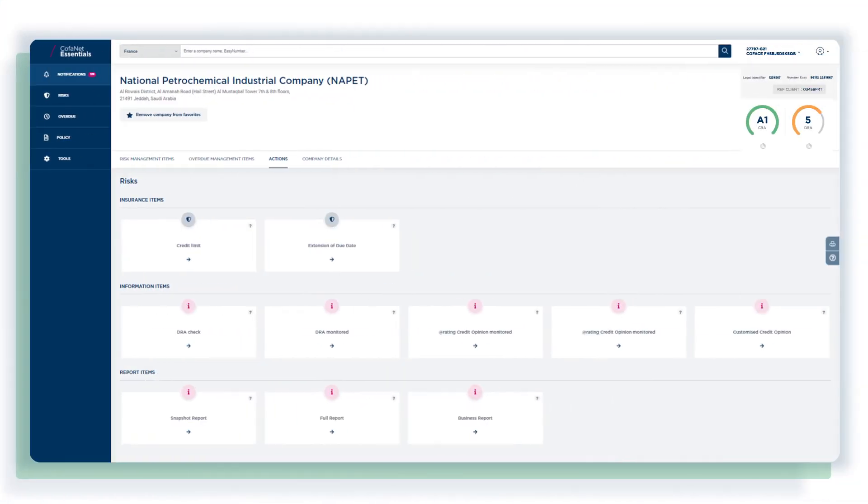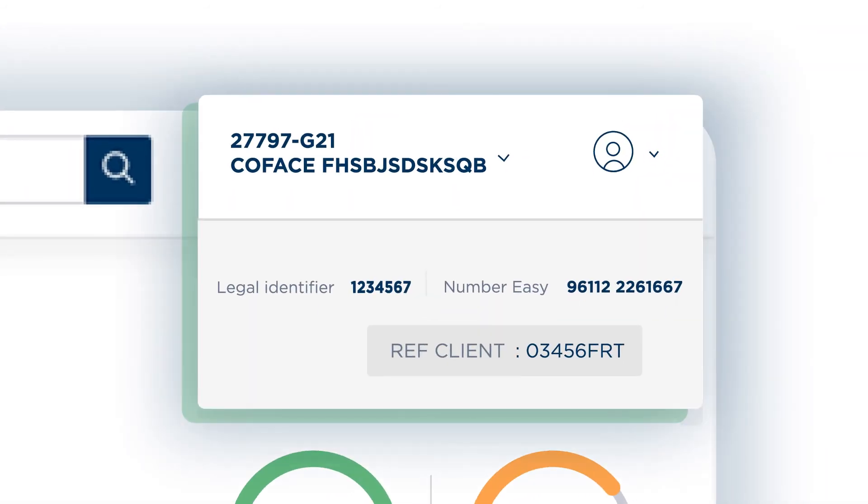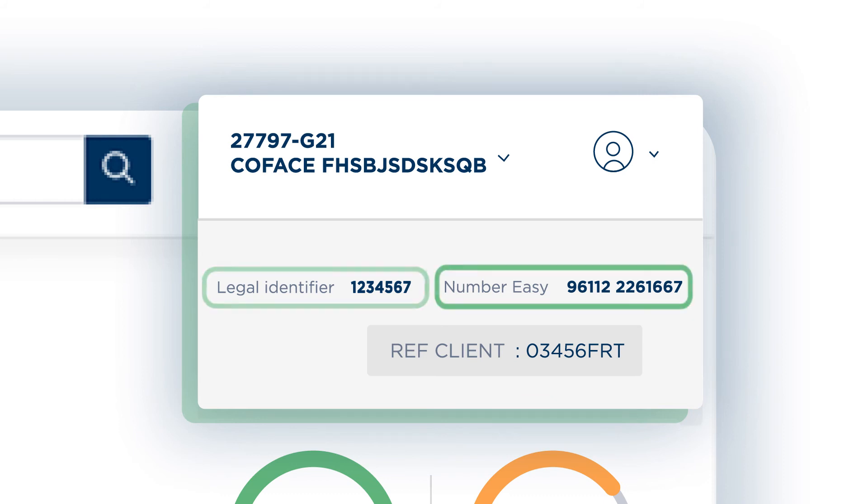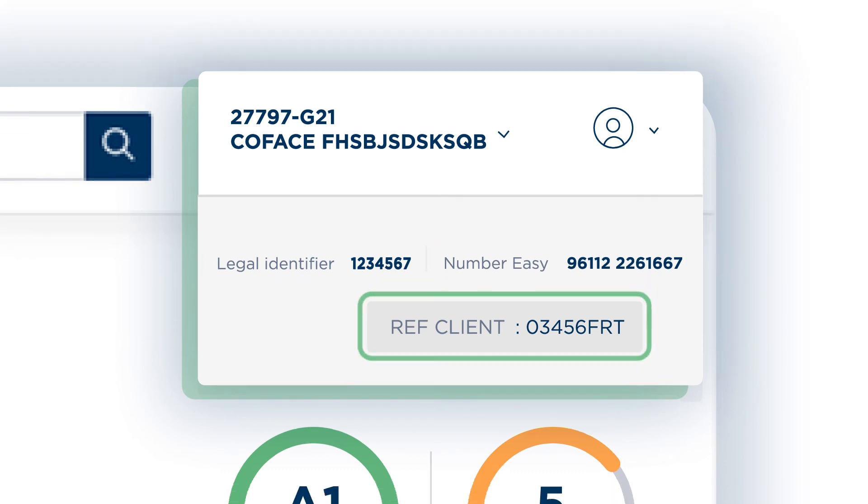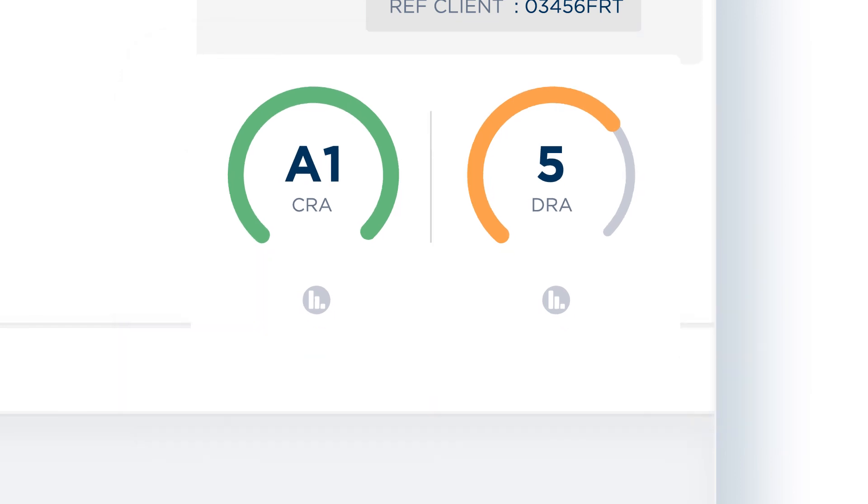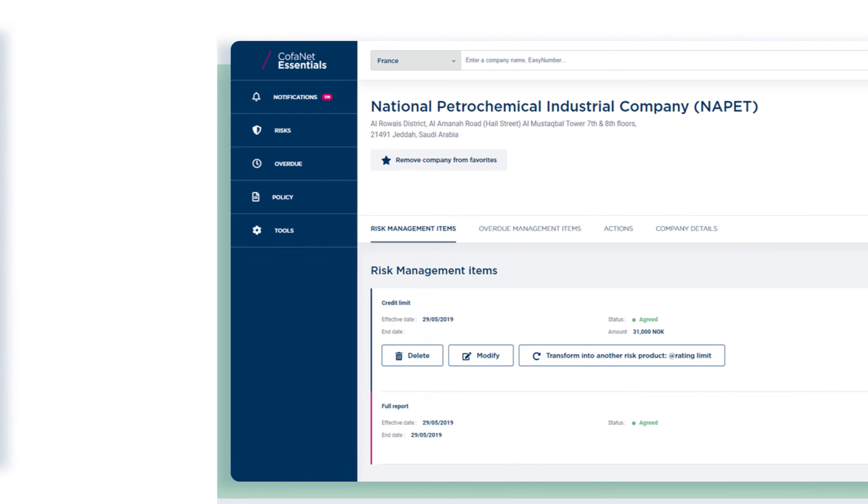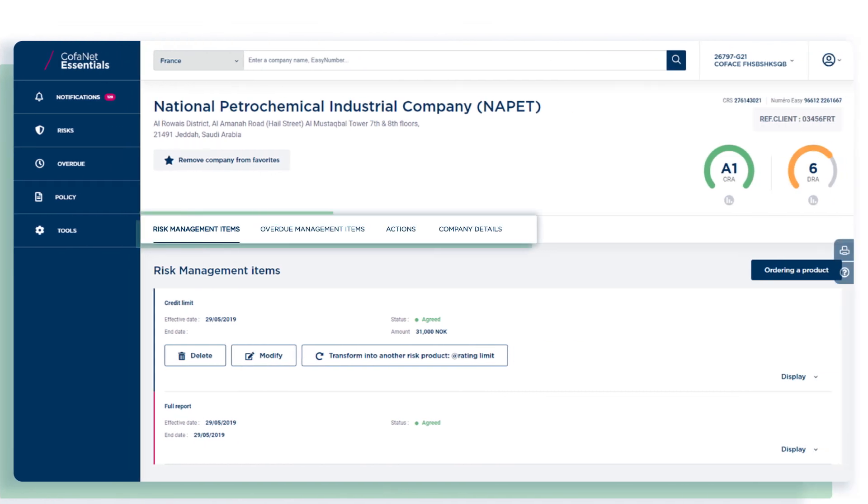The company details page has been completely redesigned to optimize your daily actions. Faster identification of the company with the display of the legal identifier, the easy number and your customer references.